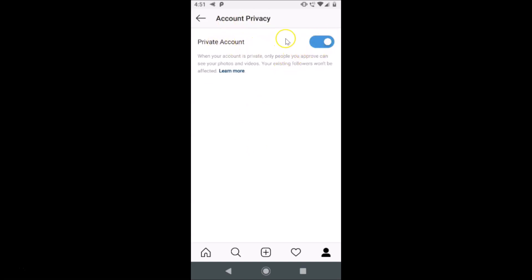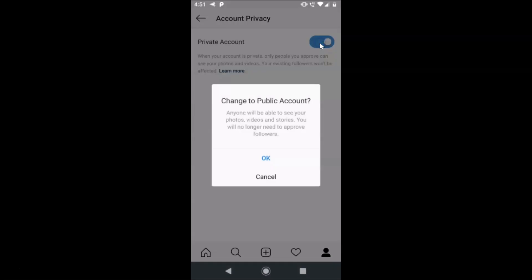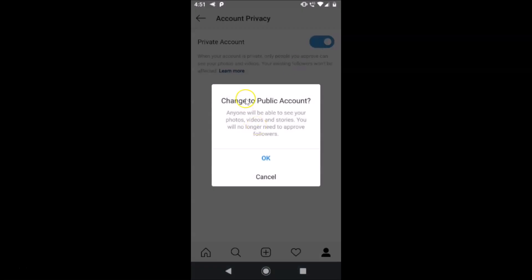Here we have the Account Privacy screen opened. You can see there is a switcher next to Private Account — the switcher is on, which means my Instagram account is private. In order to make it public, just turn off this switcher.